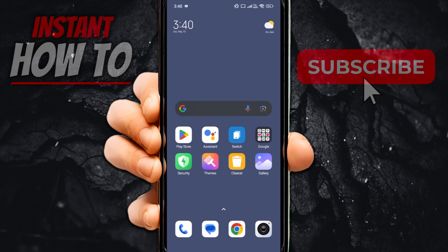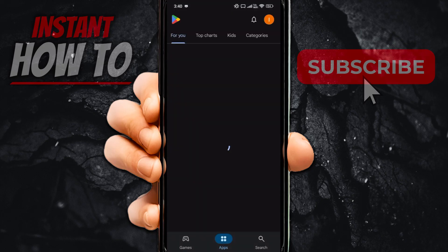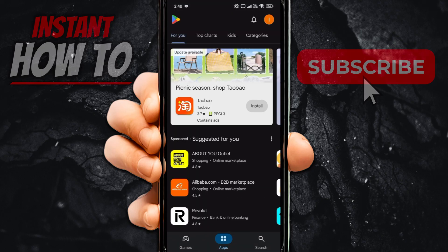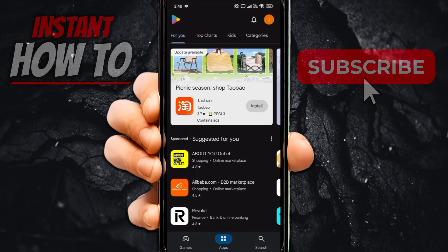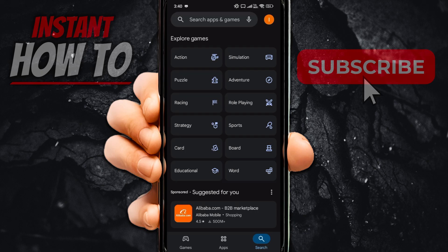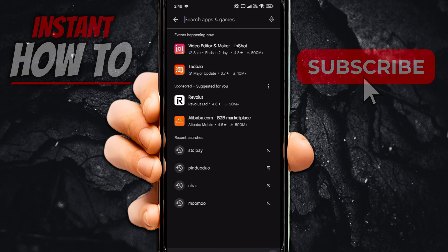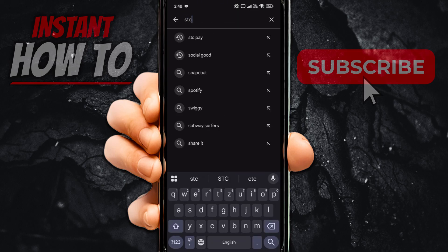First, you want to open up your mobile device and then go to Play Store, or you can also go to App Store in case you're using Apple. Go to search, bottom right, and then search for STCPay.